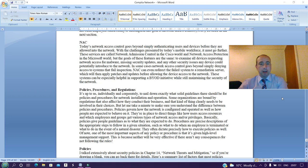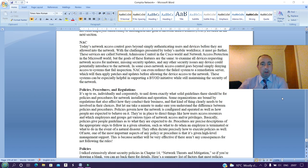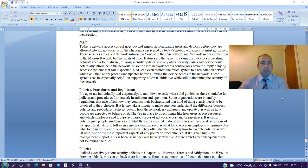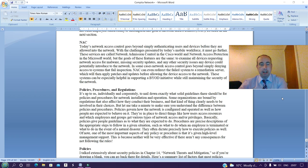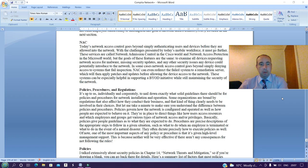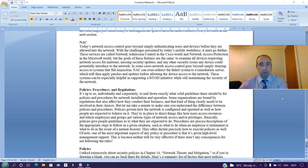Today's network access control goes beyond simply authenticating users and devices before they are allowed into the network. With the challenges presented by today's mobile workforce, it must go further. These services are called Network Admission Control in the Cisco world and Network Access Protection in the Microsoft world, but the goals of these features are the same: to examine all devices requesting network access for malware, missing security updates, and any other security issues any device could potentially introduce to the network.